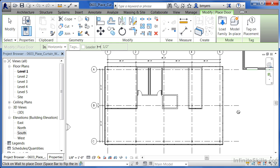And that's what a curtain wall is actually made up of. It's a series of panels that are joined together by a mullion. As a result of that, we don't want to place a regular door into a curtain wall. We want to be able to place a panel, which acts like a door, into the curtain wall.